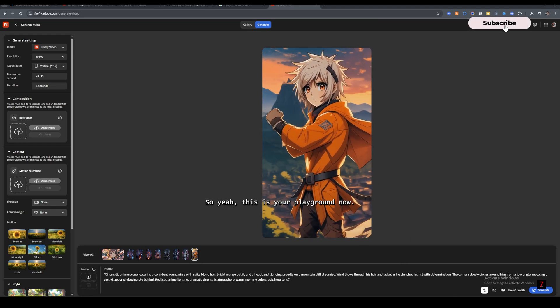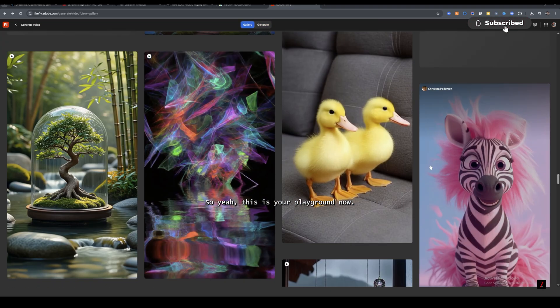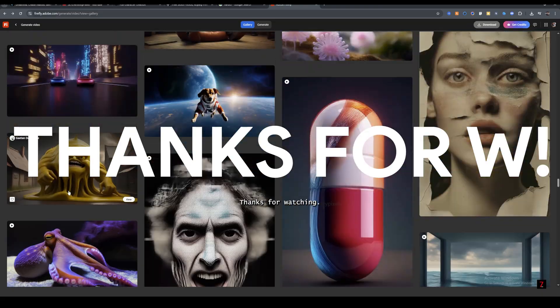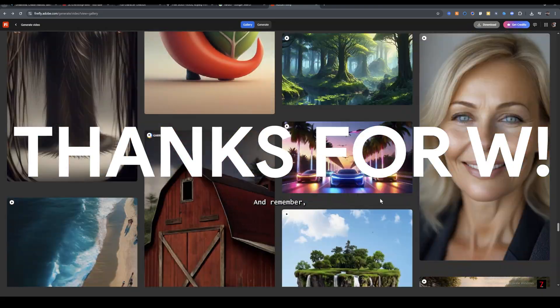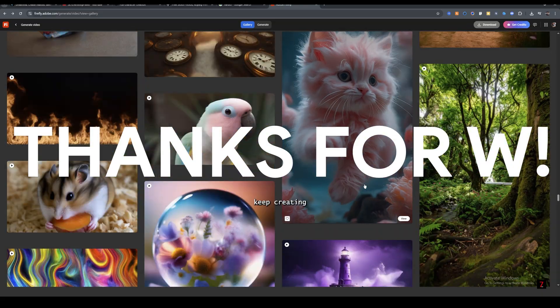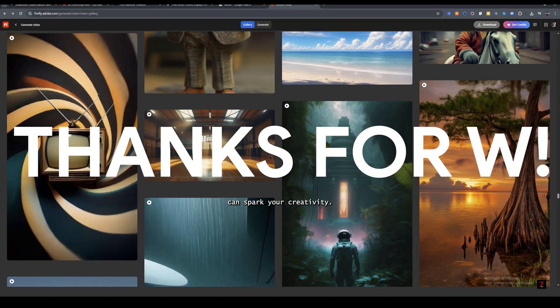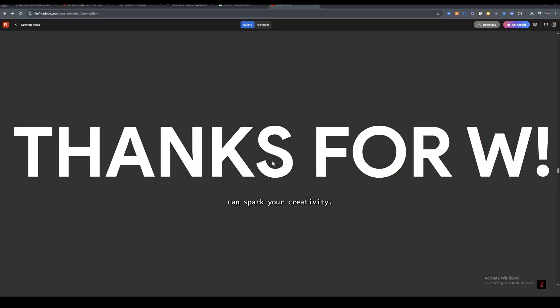So yeah, this is your playground now. And remember, keep creating because even a single change can spark your creativity.